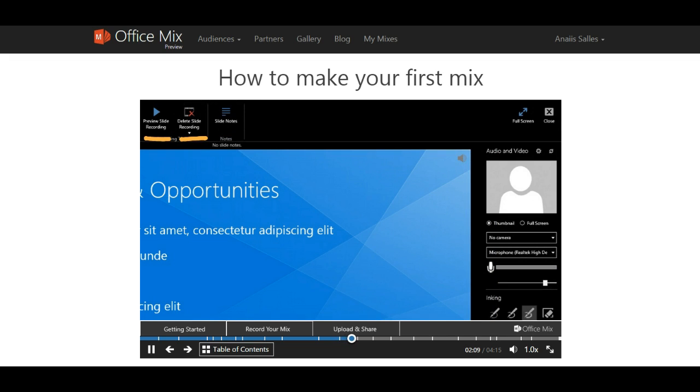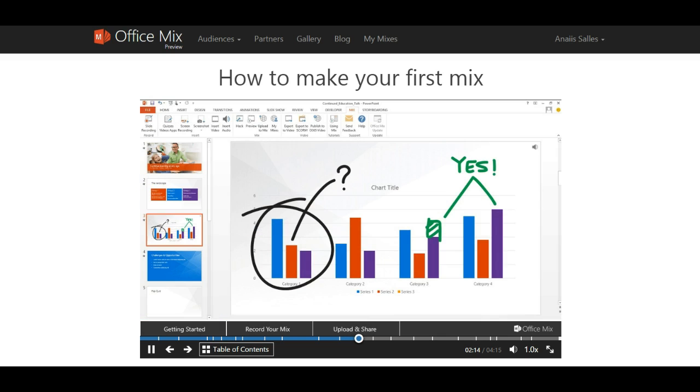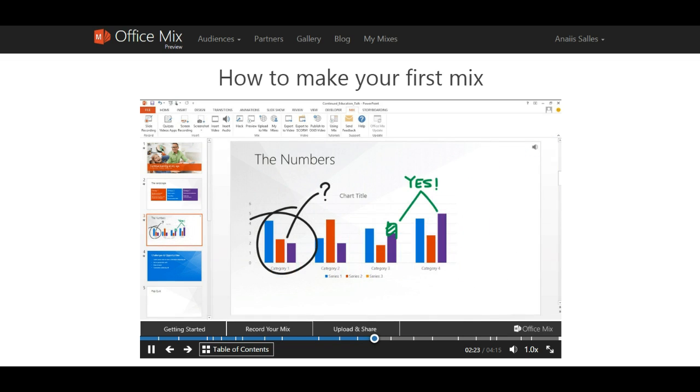When you're done, you can exit record mode any time by clicking the close button. You are now back in PowerPoint's normal slide view and ready to upload and share your mix. Here you can see the inking and audio now on your slide. You can select and move the ink around the slide and scale it as needed.